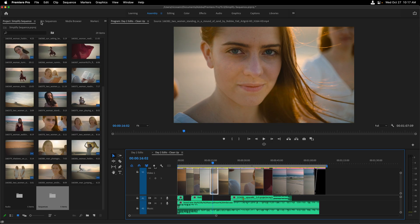As you can see, simplifying sequences inside of Adobe Premiere Pro is extremely easy.